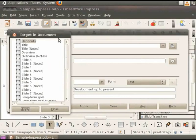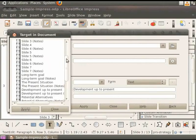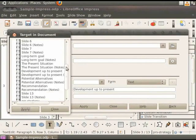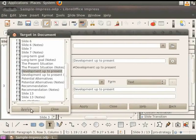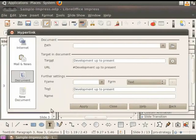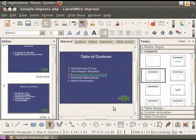The list of slides present in this presentation opens up. Select the slide titled Development Up To Present from the list. Click on the Apply button and then click on the Close button in this list. Again, click on the Apply button and then click on the Close button in the hyperlink dialog box.